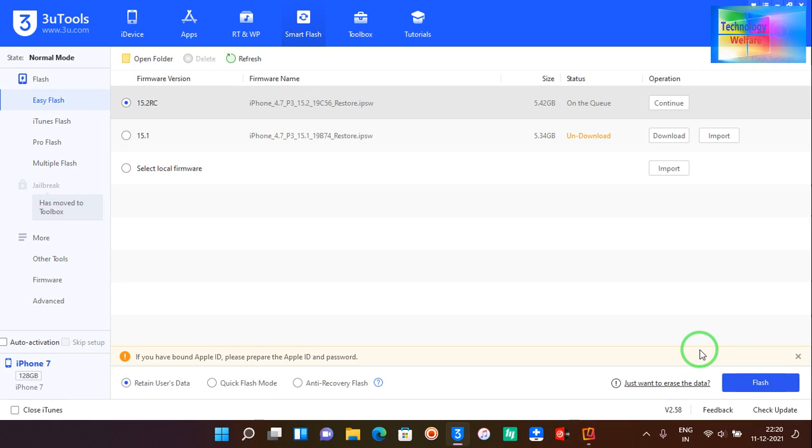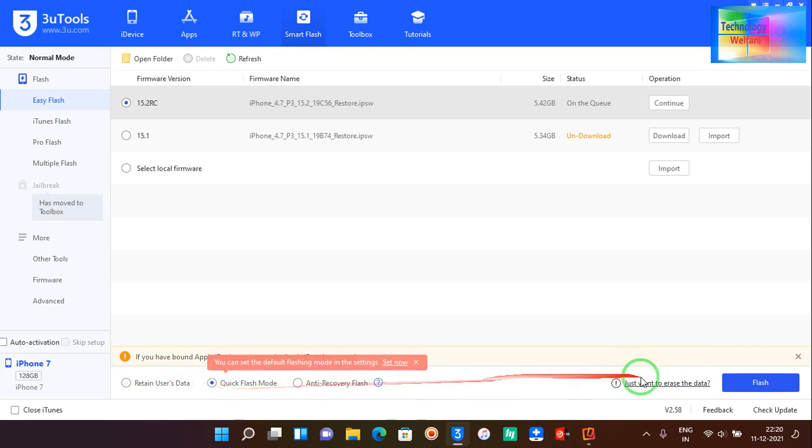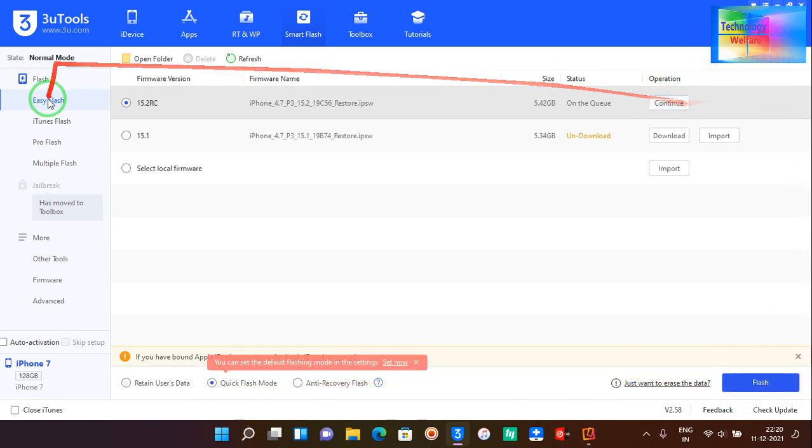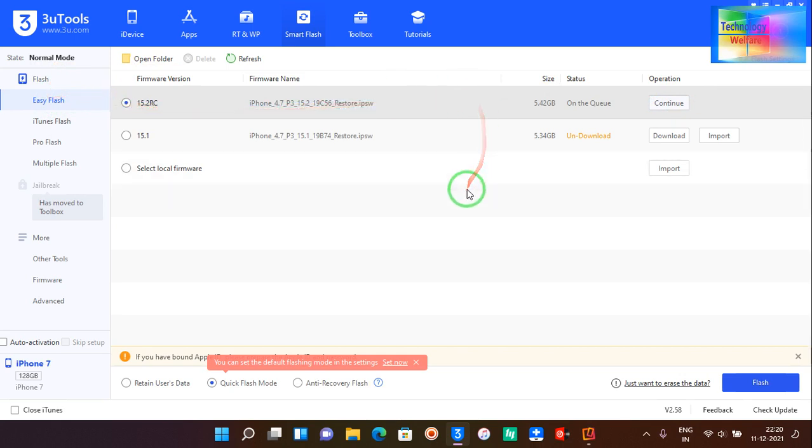This process will take scarcely five to ten minutes. After ten minutes your iPhone device will reboot.